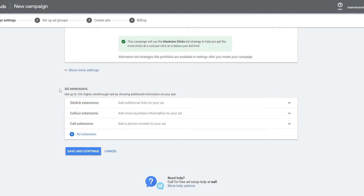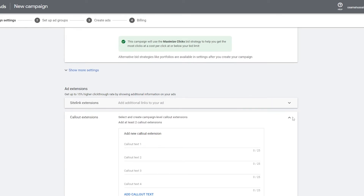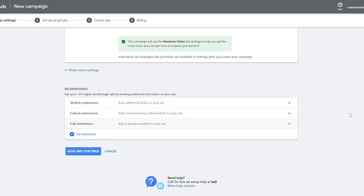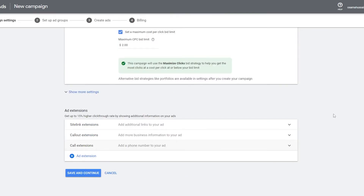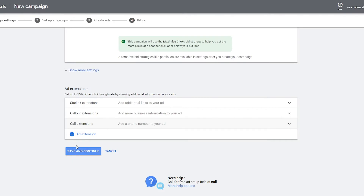Ad Extensions are completely free and they've been shown to get a 15% higher click-through rate by showing additional information — though in my experience it can be closer to 25% higher than average ads. You just add your phone number, call-out extension, site links, whatever you want. The more information you add, the better — people will trust you more. If I see an ad with a number or a link, I'll quickly visit and check it out. Make sure you add your numbers and extensions; they're free and have a really good benefit.